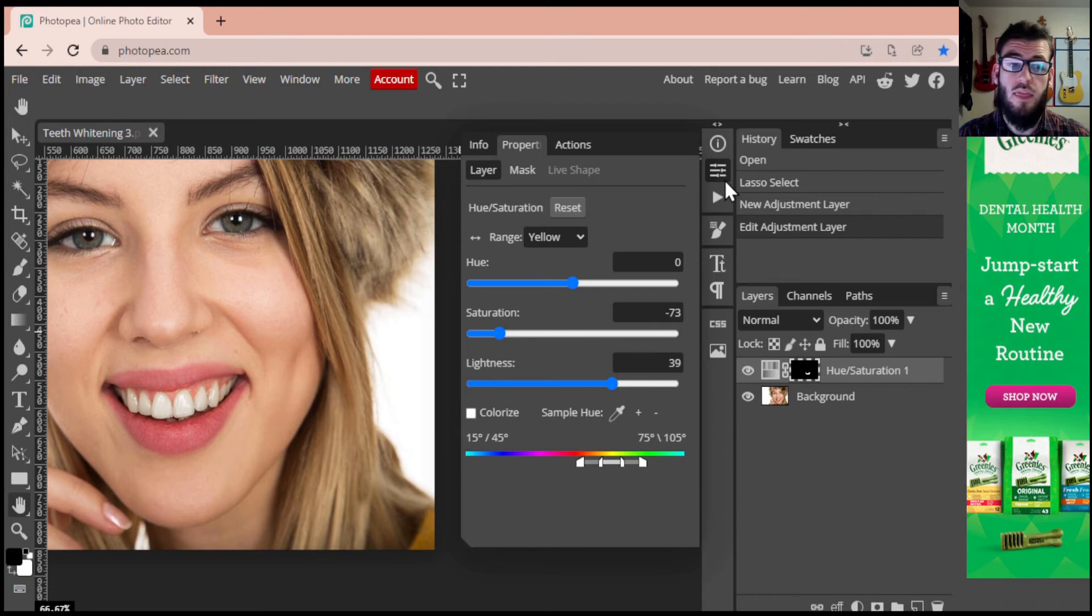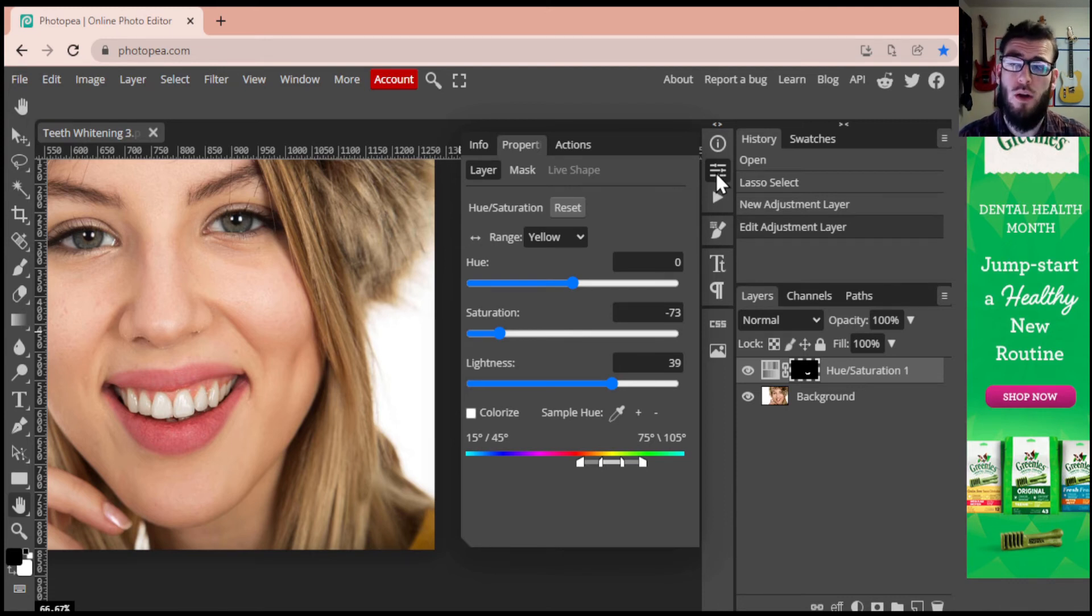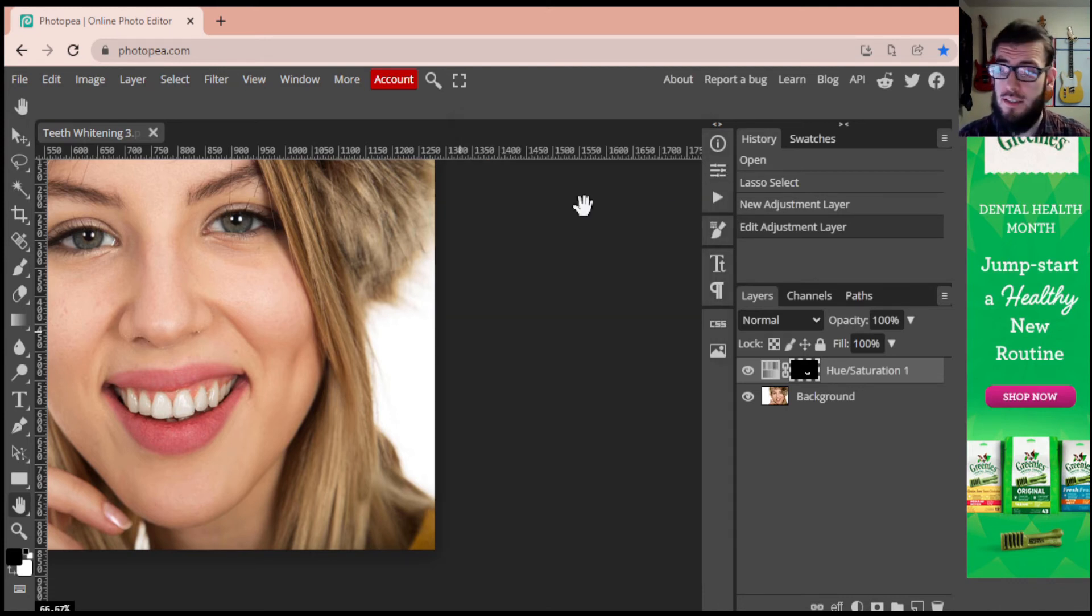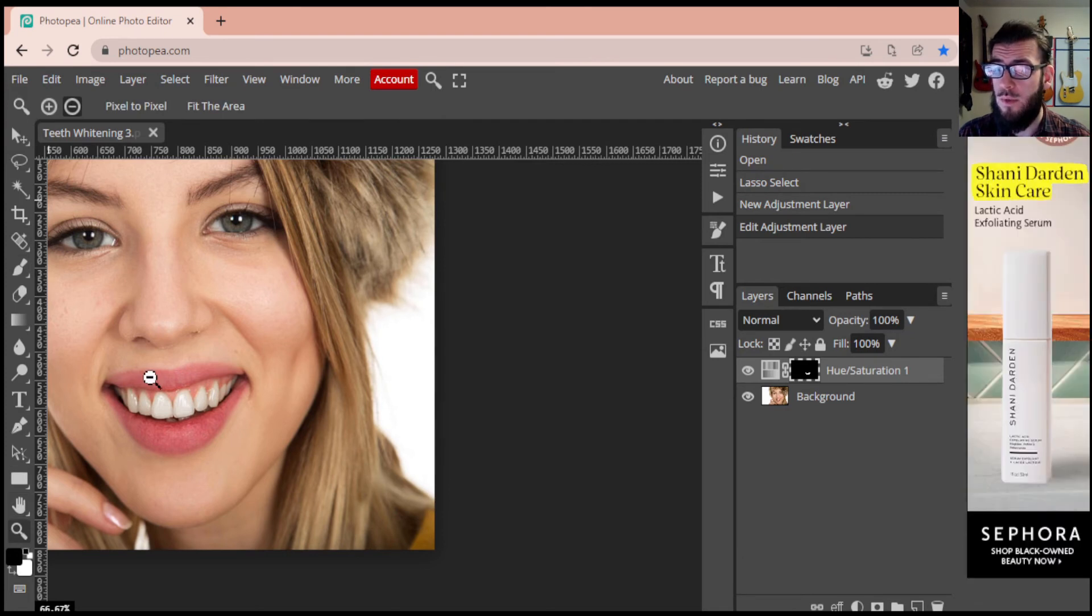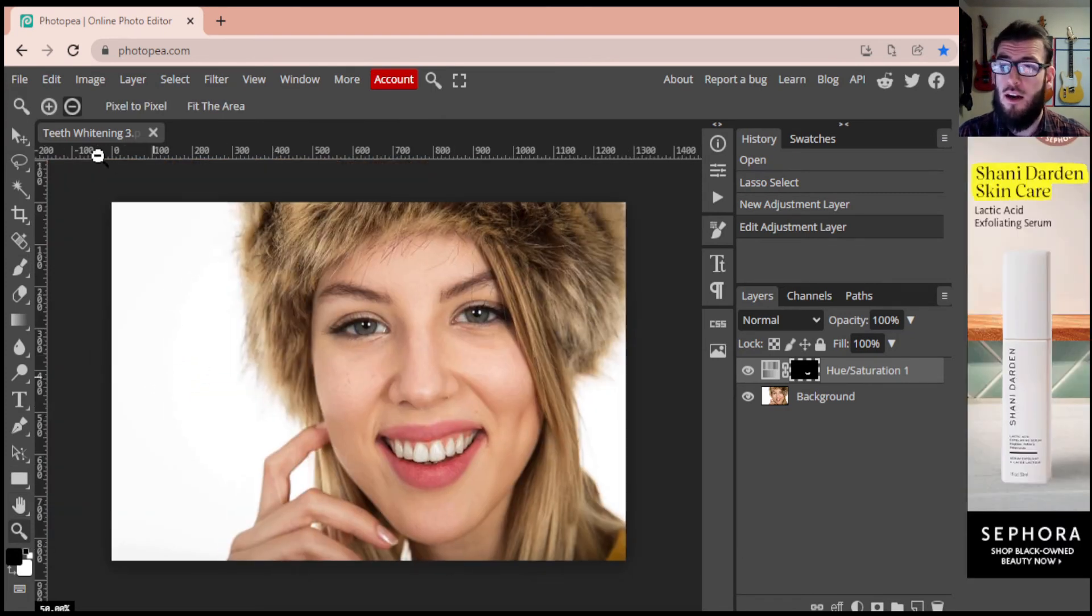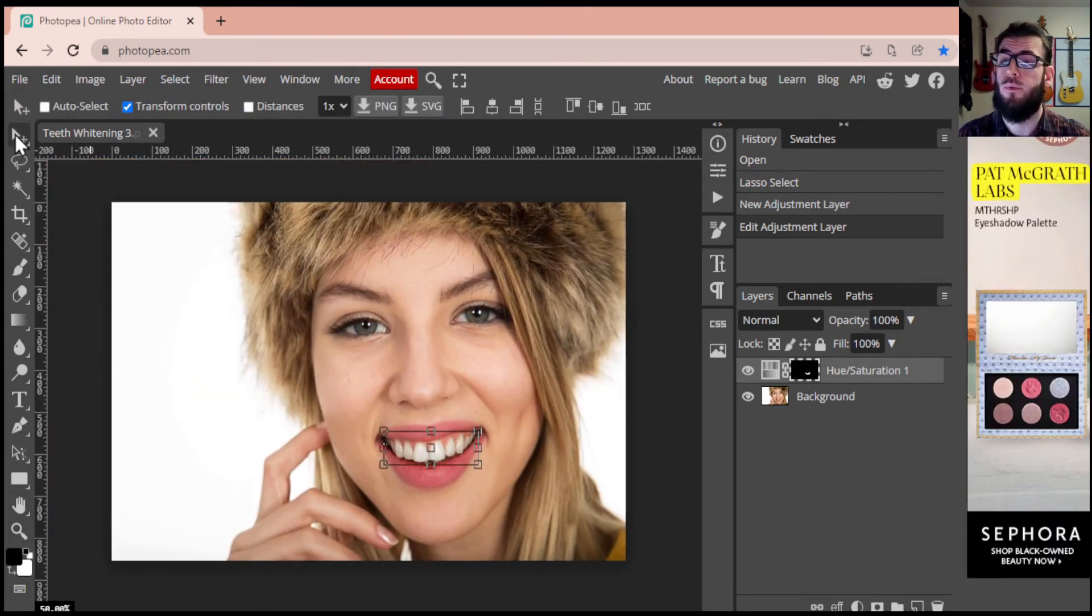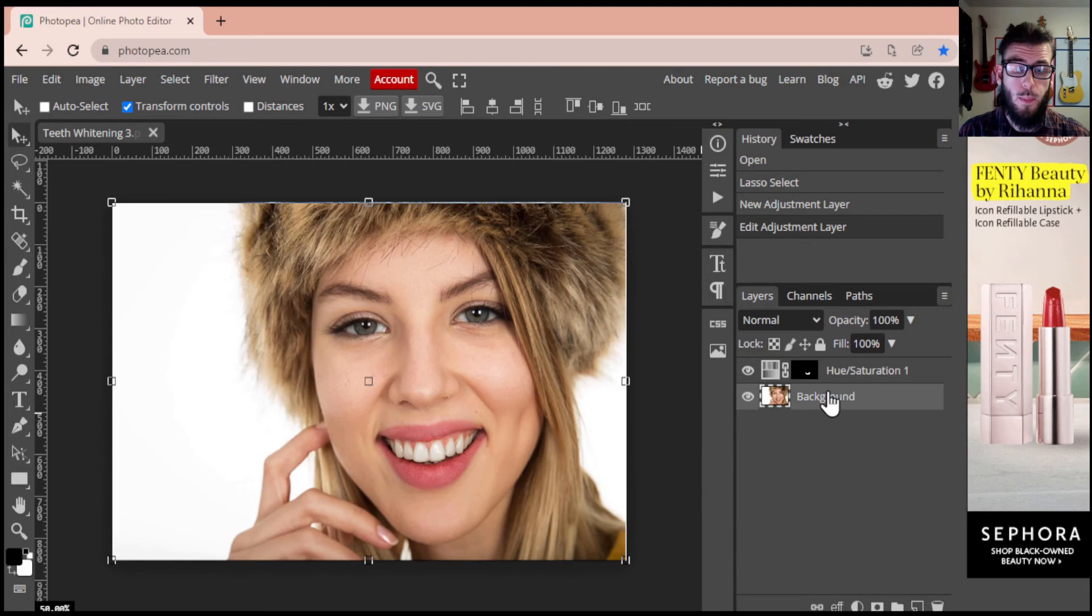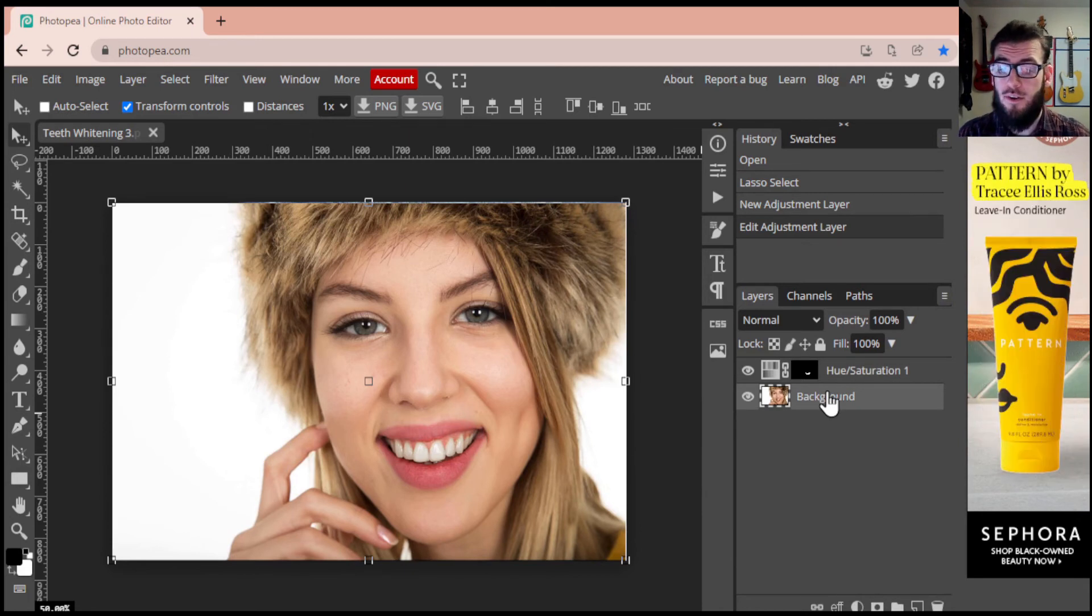Awesome, and then I'm just going to close this menu because I'm happy with where this is currently sitting. And then I'm going to zoom out so we can see our final result.